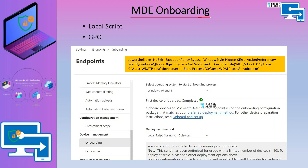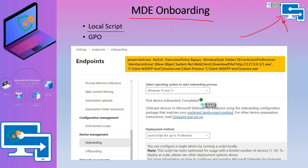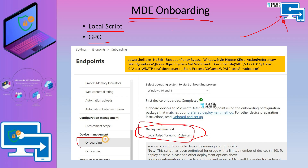Now let's check how to onboard devices to MDE without using Intune. There are different methods: a local script is one option if you want to test with a limited number of devices — it is allowed for up to 10 devices. You can also use GPO if your devices are domain joined, and there are other deployment methods listed under the onboarding tab.